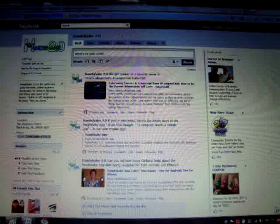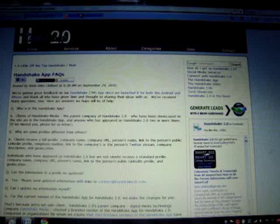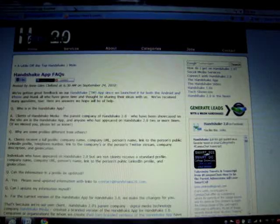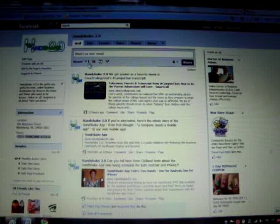I've already opened Handshake 2.0, and here is the most recent post, Handshake app FAQs. So I click on that link and I highlight the URL in my browser. I copy and paste the link from the post I'm interested in.